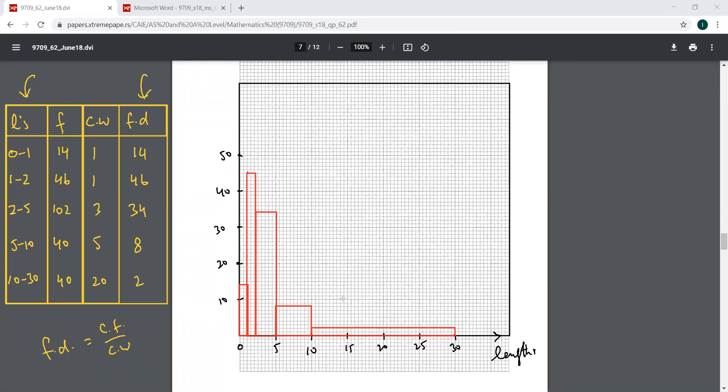Okay, this is how you will have your histogram. I have tried my best to draw this as accurately as I could.